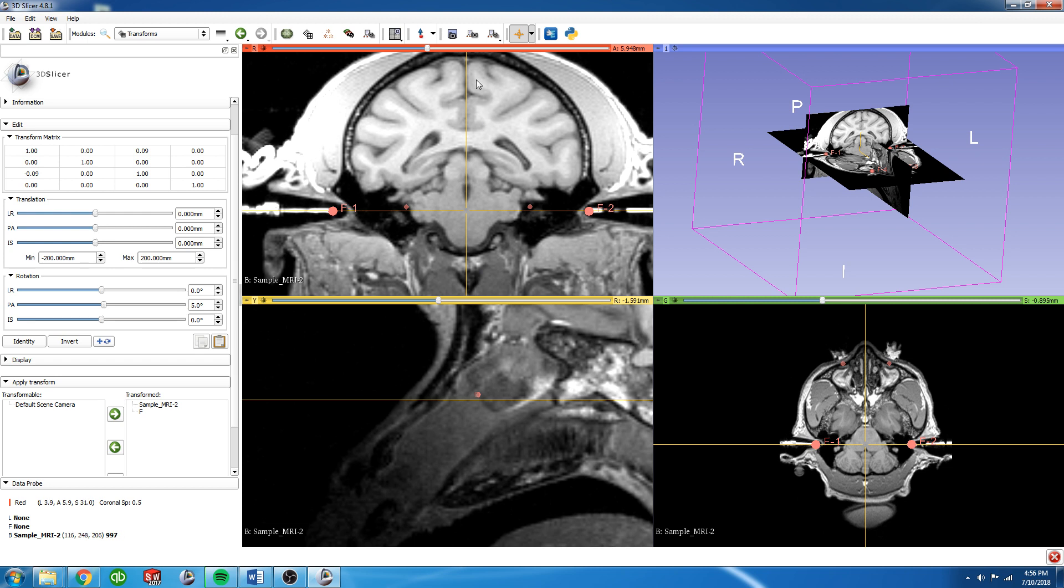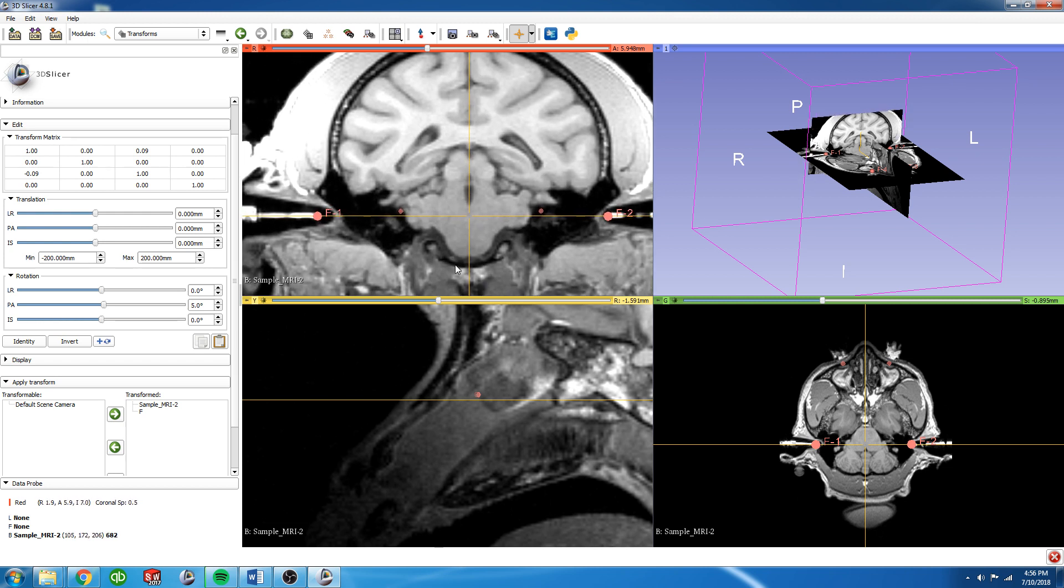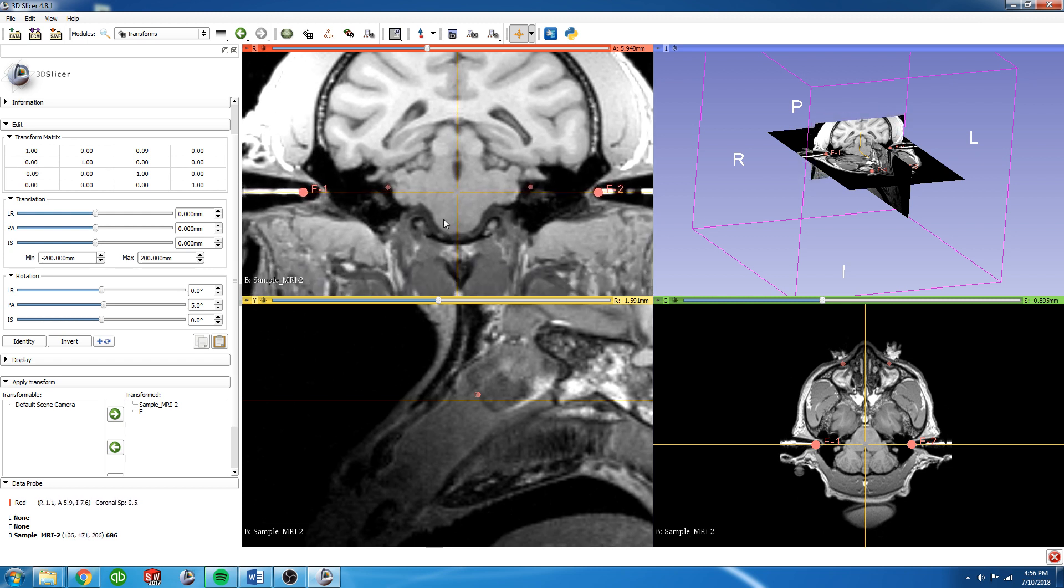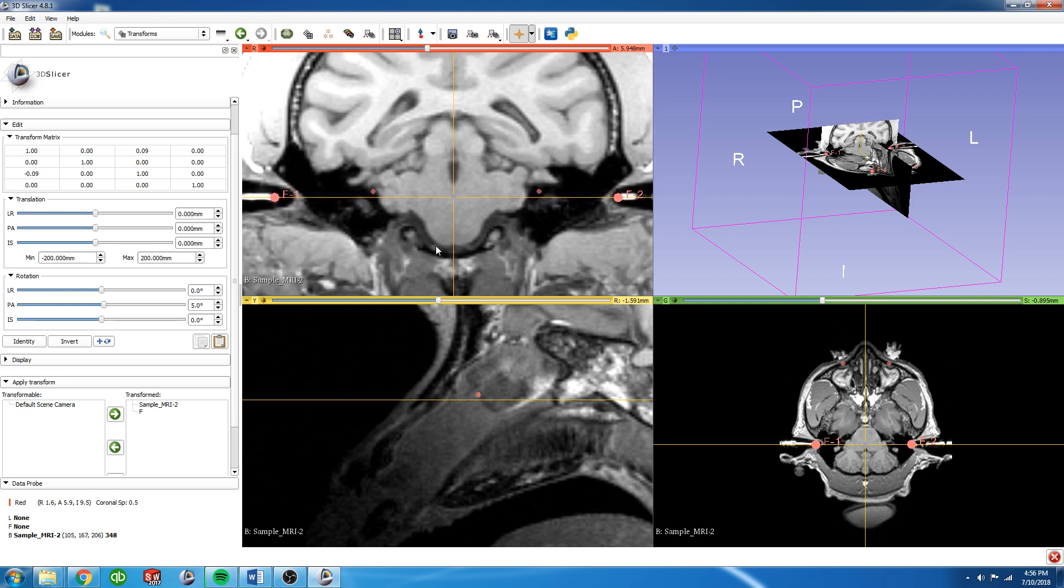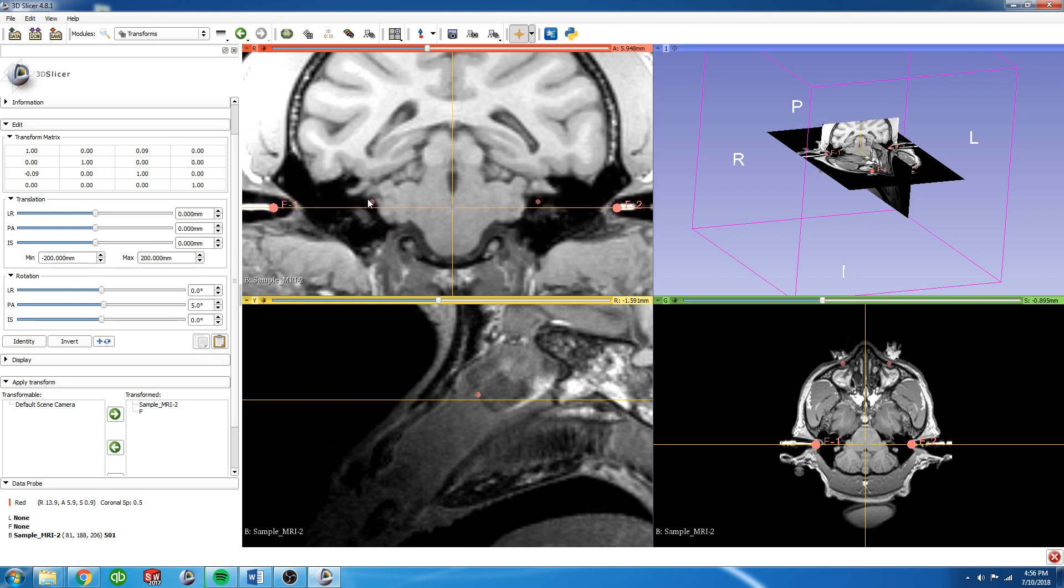You can see that this is pretty well aligned as well. The midline is pretty well aligned. So all we need to do now is get this forward back tilt so that these fiducials intersect this line.